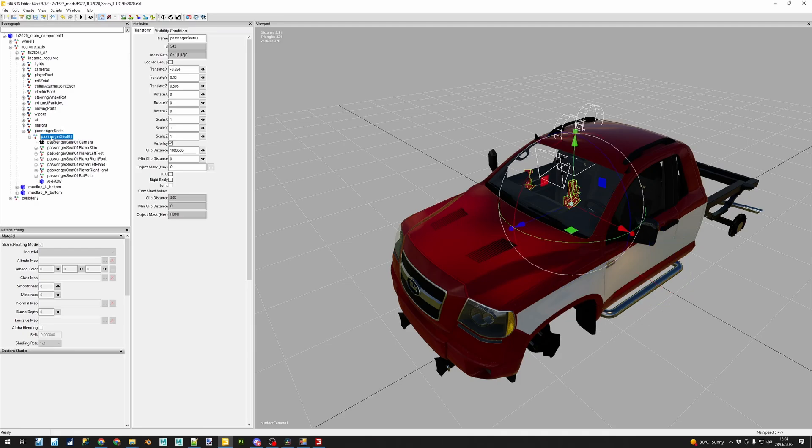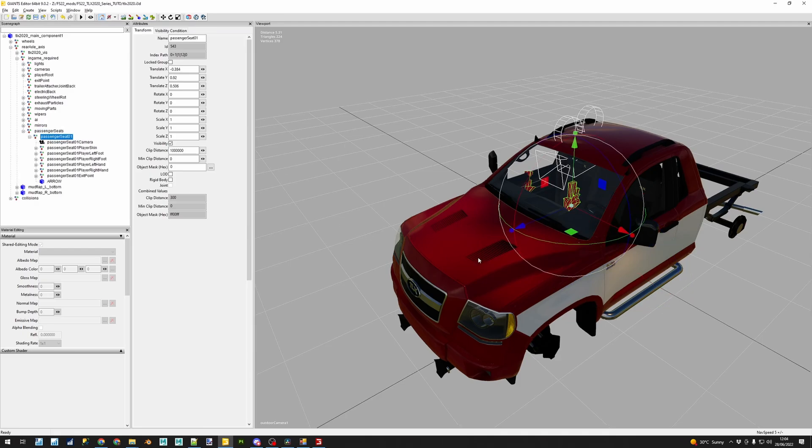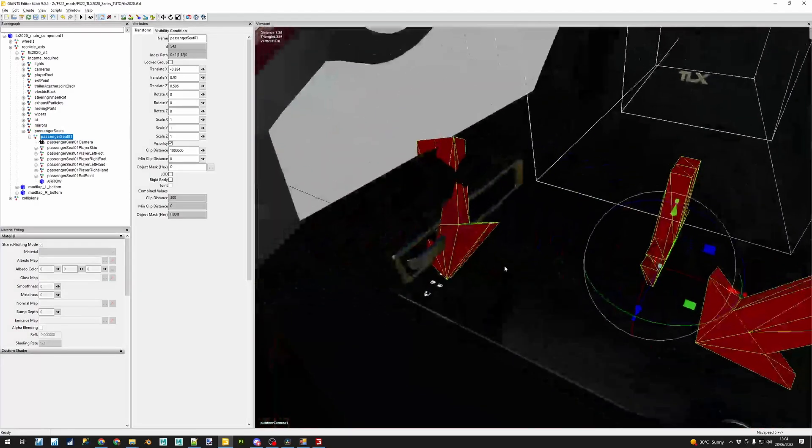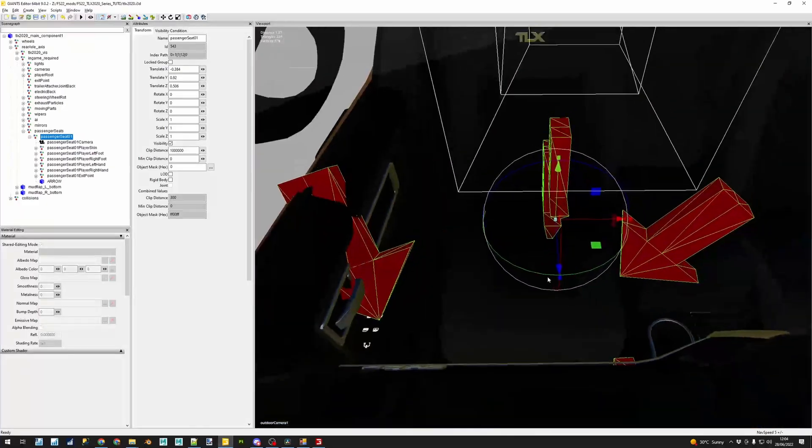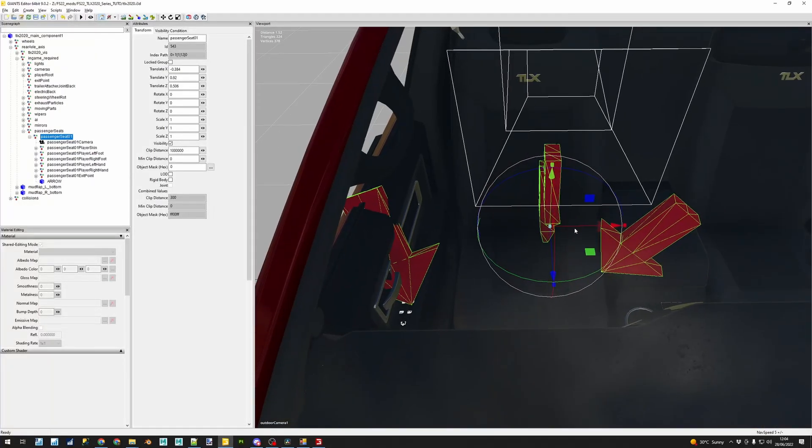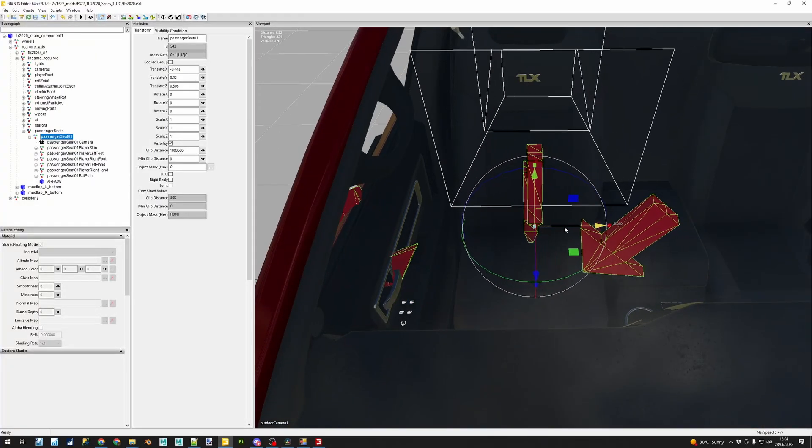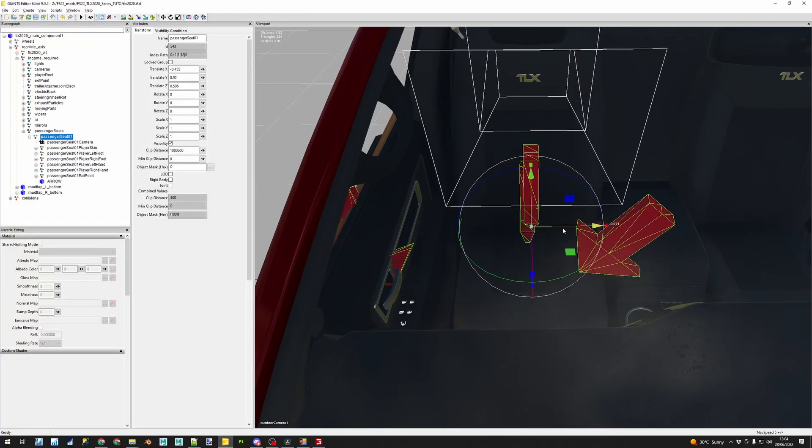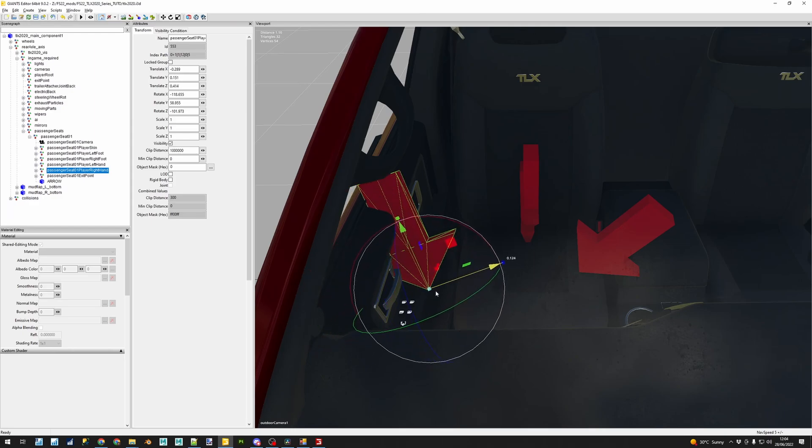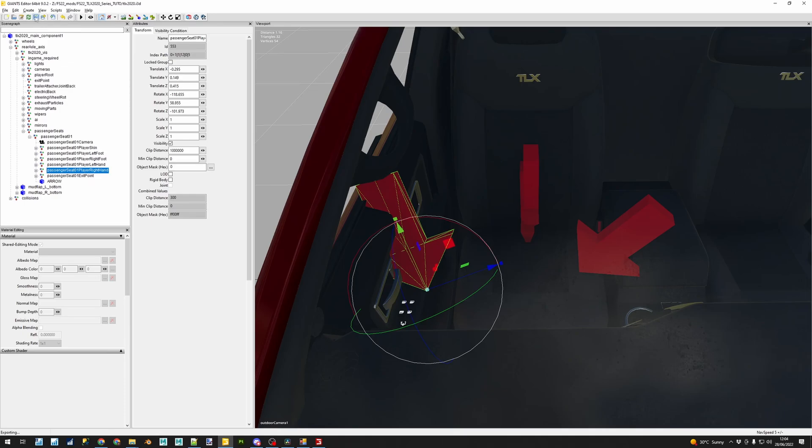Now we move to the i3d of the vehicle. In this case, I have my TLX 2020 and you should still have it open. And based on how the character looks in the game, we are going to adjust, but not the arrow. The arrow is just a pointer. We adjust the node, the transform on top of the arrow. If you move the arrow, nothing's going to happen.